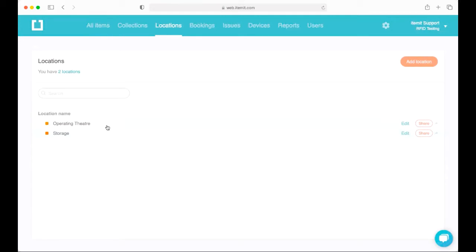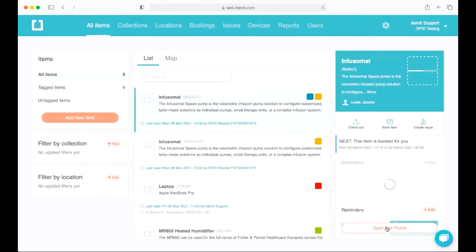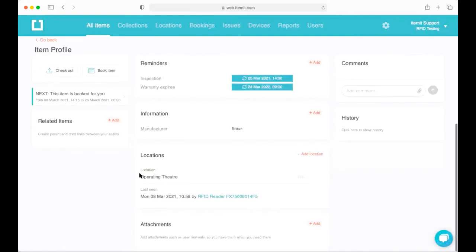You can have multiple levels in your location hierarchy and create sub-levels within each one as well. This means you can see where assets are, how many of a certain type of asset you have in each of your locations, and lots more besides.